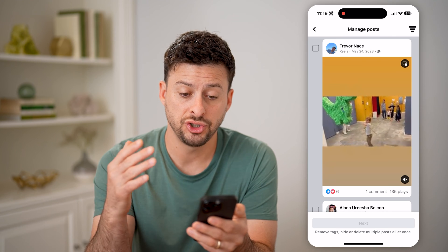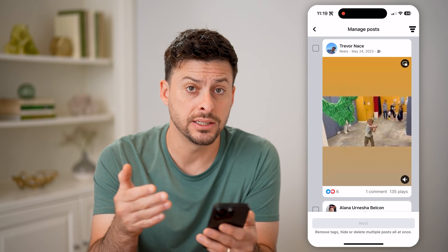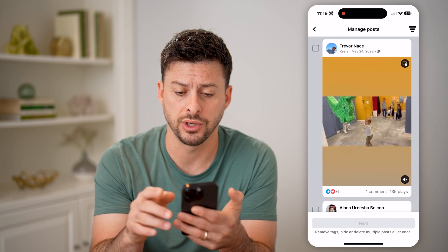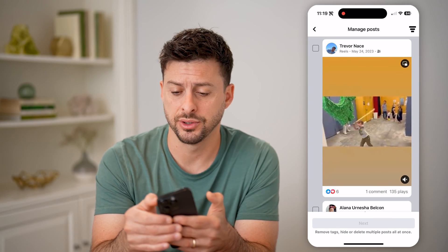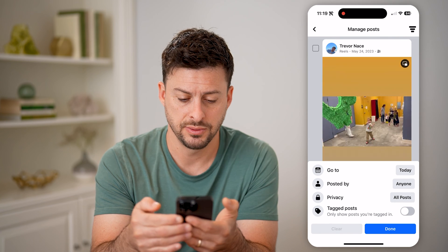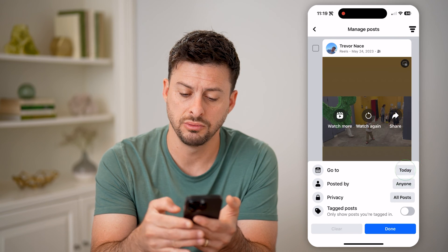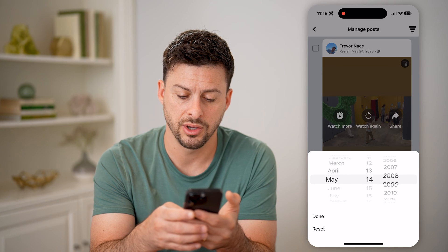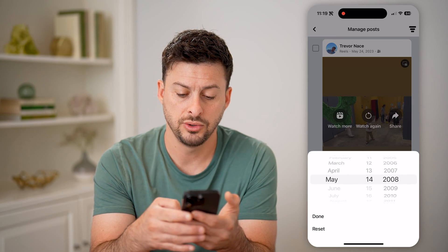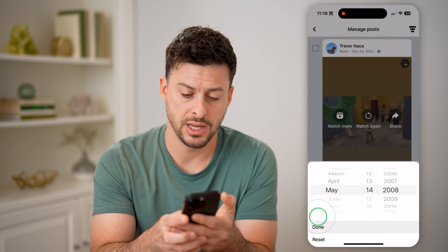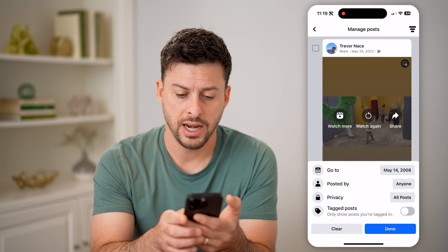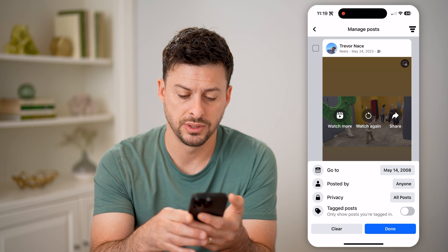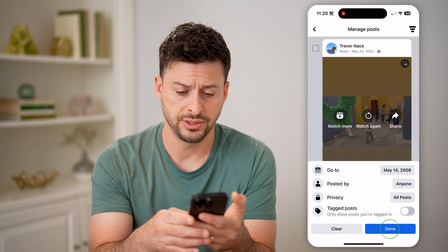The nice thing is it shows you basically a list of every single one of your posts. But instead of just scrolling through from years ago, you can tap on the filters at the top — those three lines — and hit 'Go To.' For instance, I'm going to go all the way back to 2008 and hit done. It also shows posted by, privacy settings, all posts and tagged posts, which you can turn on or off. Then just hit done.